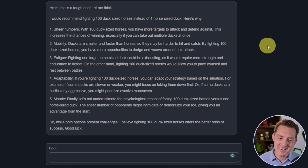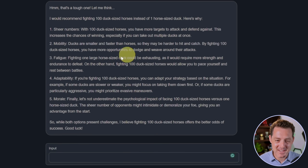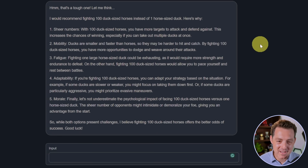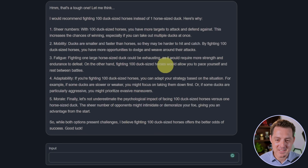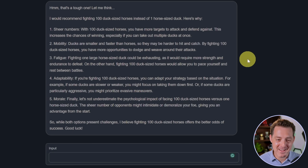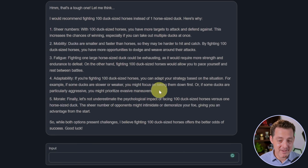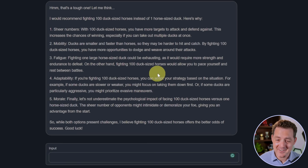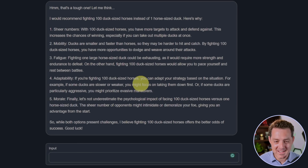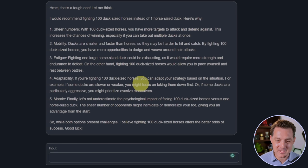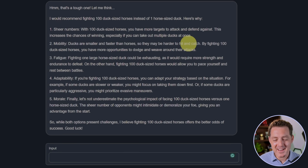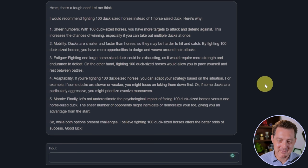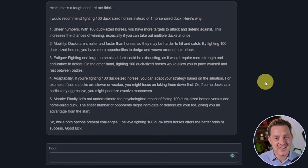I am not sure that one makes sense, but it's funny. Fatigue. Fighting one large horse-sized duck could be exhausting, as it would require more strength and endurance to defeat. On the other hand, fighting 100 duck-sized horses would allow you to pace yourself and rest between battles. Adaptability. If you're fighting 100 duck-sized horses, you can adapt your strategy to the situation. Morale. Finally, let's not underestimate the psychological impact of facing 100 duck-sized horses versus one horse-sized duck. The sheer number of opponents might intimidate or demoralize your foe, giving you an advantage from the start. So again, it's kind of telling me one thing, but giving me the reasoning for the other side of it. But it still says 100 duck-sized horses offers the better odds. Good luck. Amazing. If you think I should leave this prompt in here for future tests, let me know in the comments.